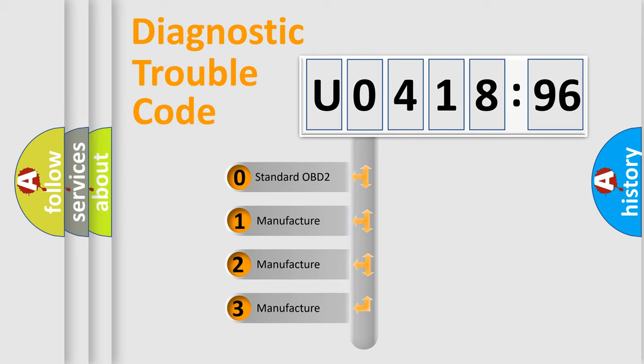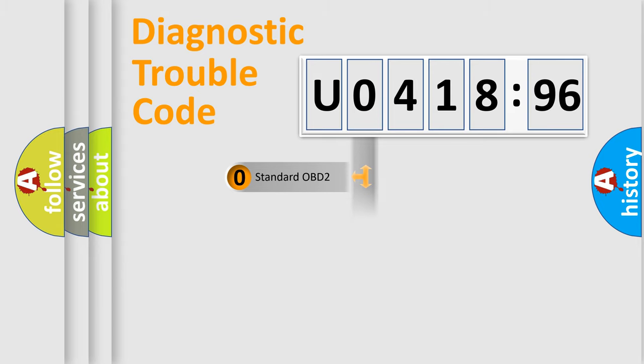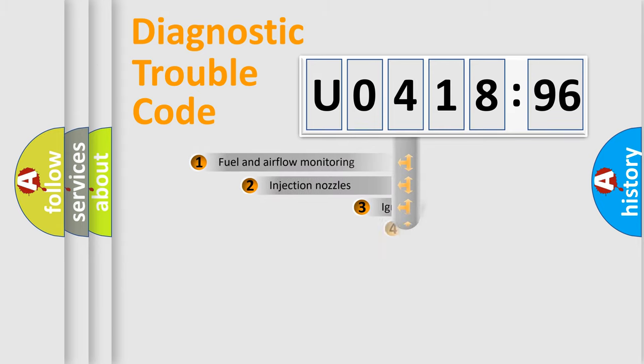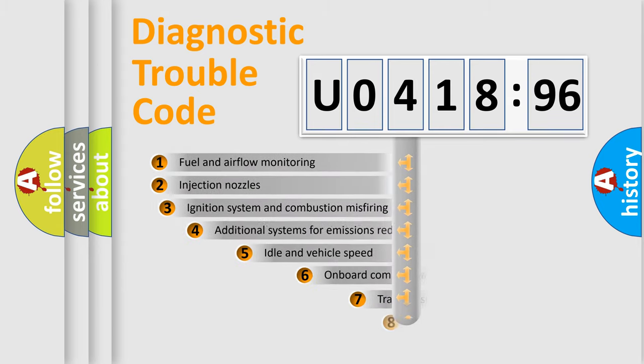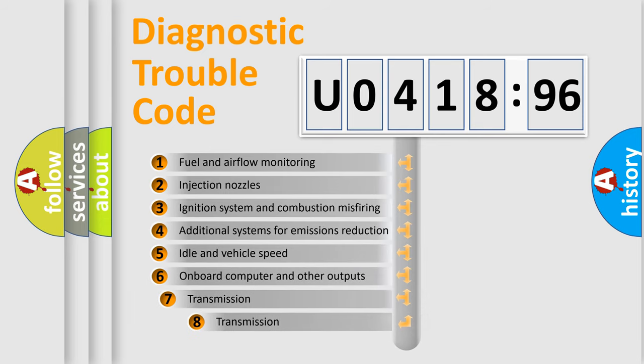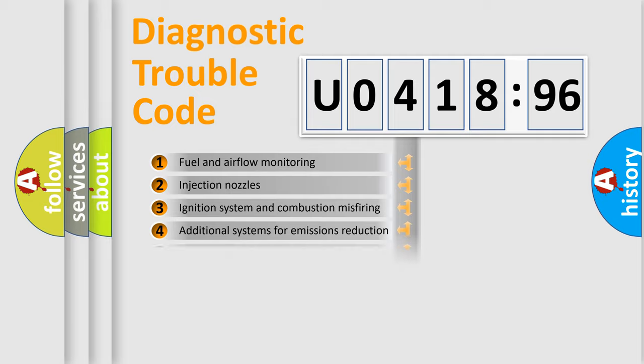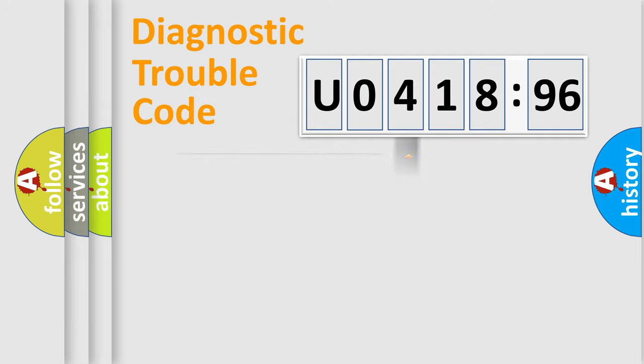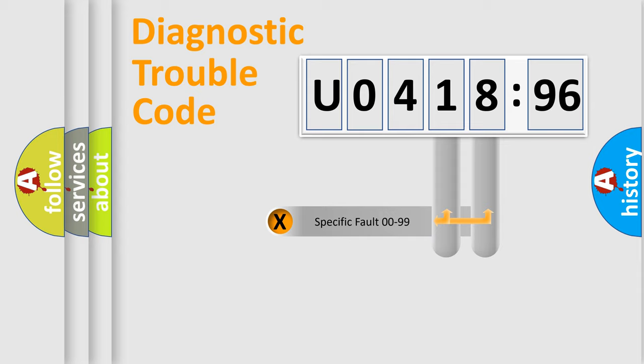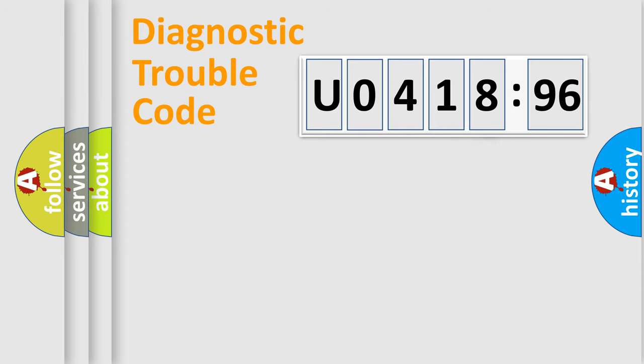If the second character is expressed as zero, it is a standardized error. In the case of numbers 1, 2, or 3, it is a more prestigious expression of the car-specific error. The third character specifies a subset of errors. The distribution shown is valid only for the standardized DTC code. Only the last two characters define the specific fault of the group.